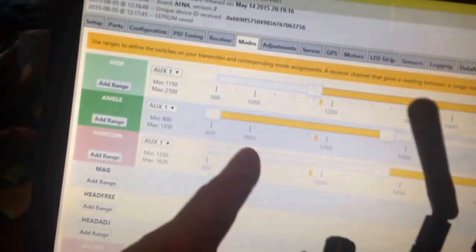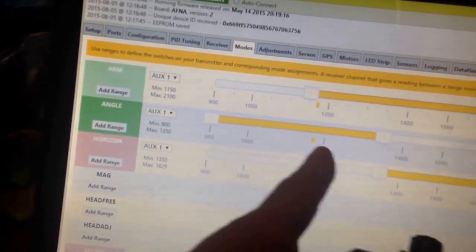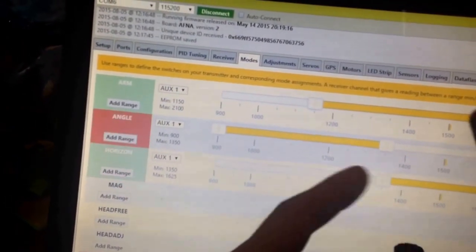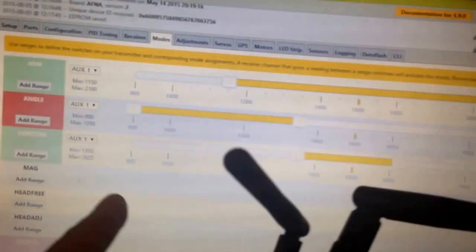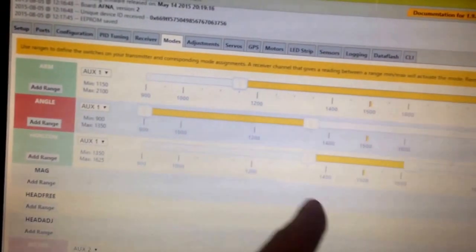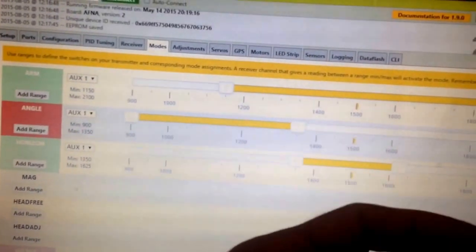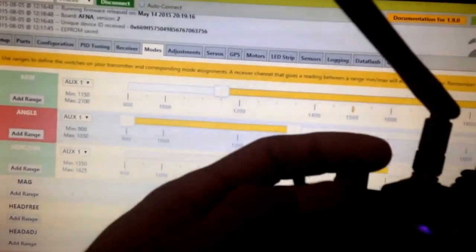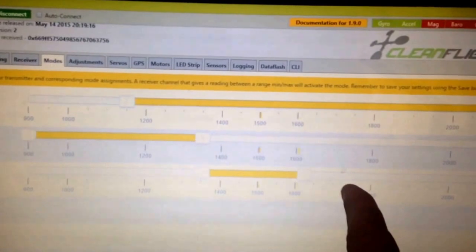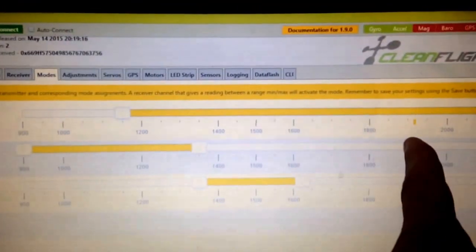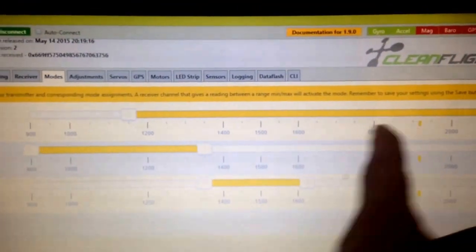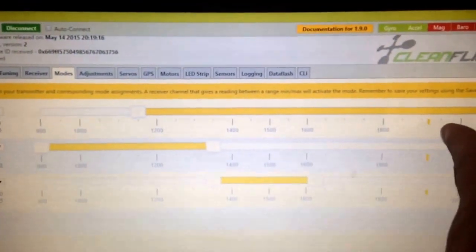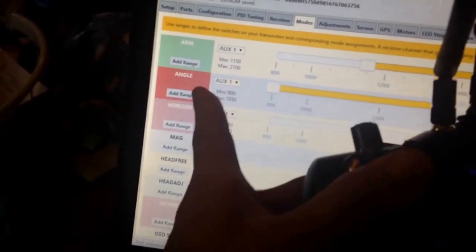So here in angle mode, which is low. Then we flip it up one position to the middle. We get to horizon mode, right at 1500. And then if we flip it to the top, you'll see it comes out of horizon mode. It's still armed because we have this whole range selected, but we have both stability modes off for acro.